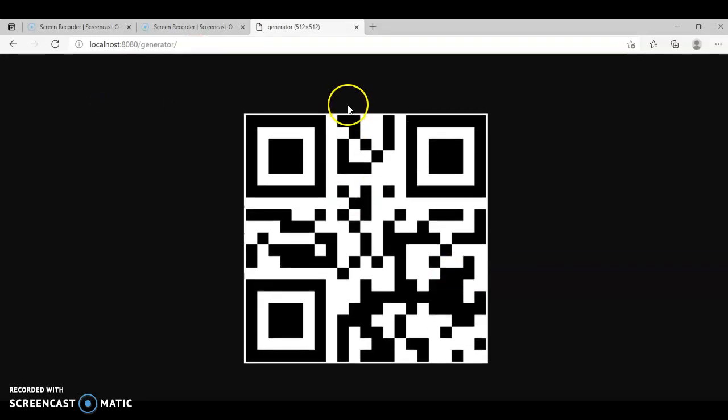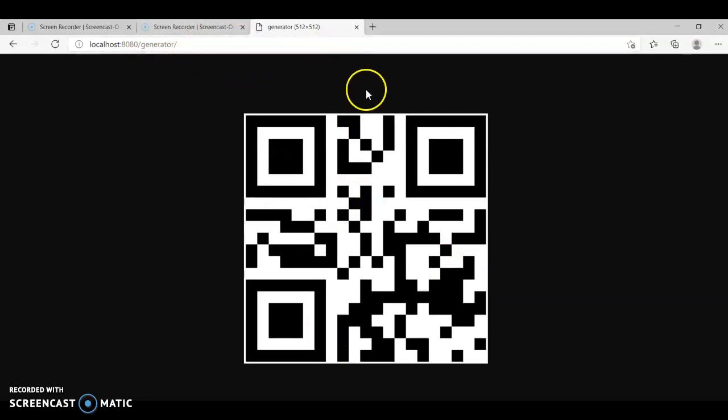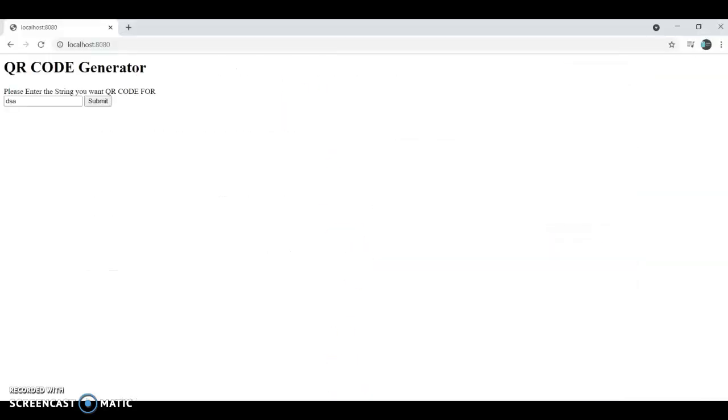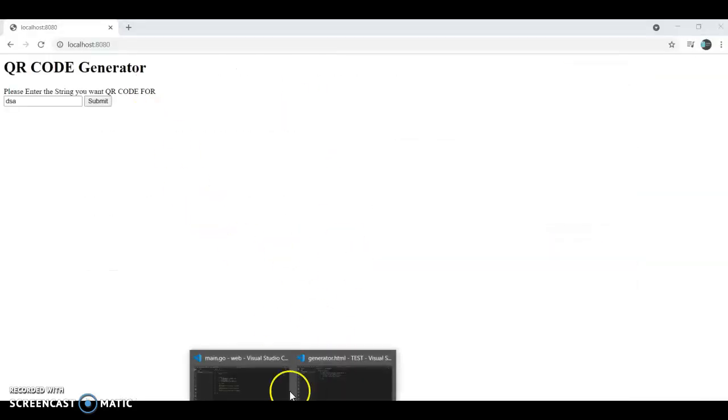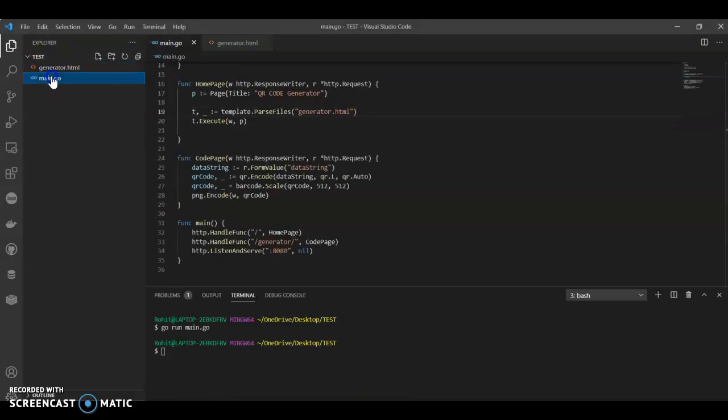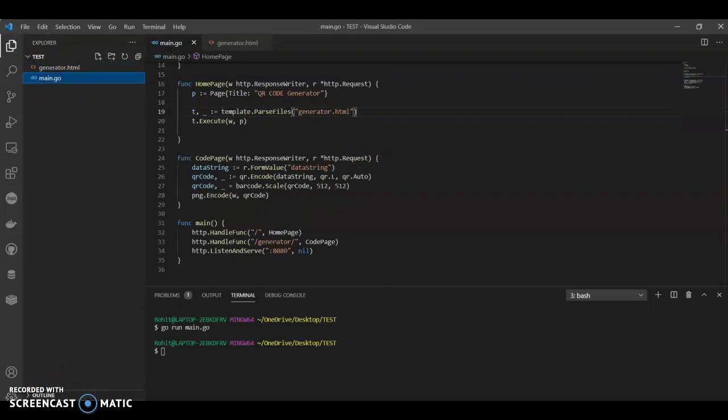So that's how you can create a QR code using a package in a web page. Thank you so much for watching my video. If you like my videos, do like, share, and comment. Let me know if you have any changes or if you're not understanding anything. Thank you.